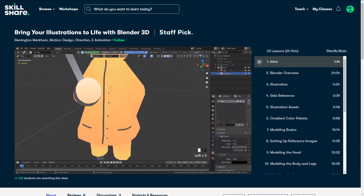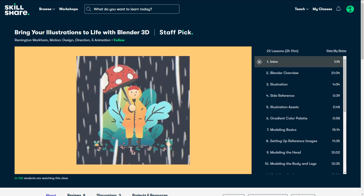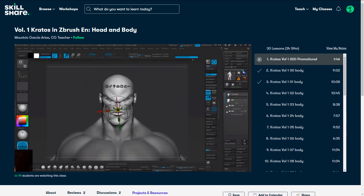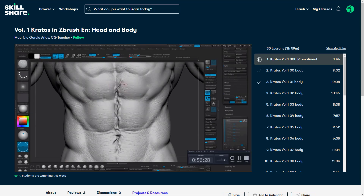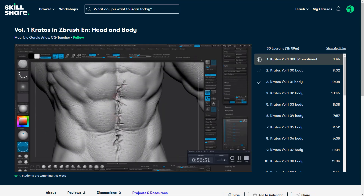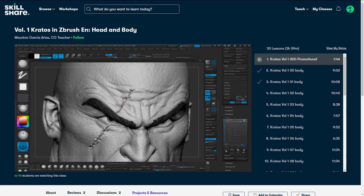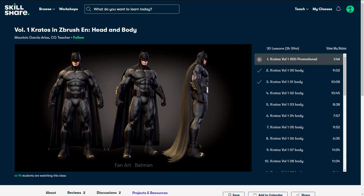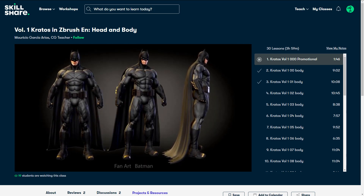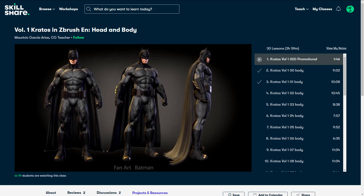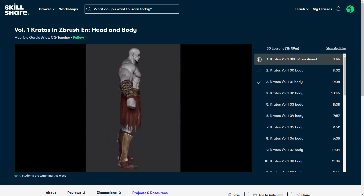It will teach you how to turn your illustrations into 3D characters and environments. Also, if you want to learn about ZBrush, there are many classes including one that will teach you how to sculpt Kratos from God of War, and all the concepts and tools you need to have a solid grip over sculpting in general. It is very affordable — less than $10 per month to get access to all these fantastic classes. For a limited time, use the link in the description to get a free trial of Skillshare Premium Membership.